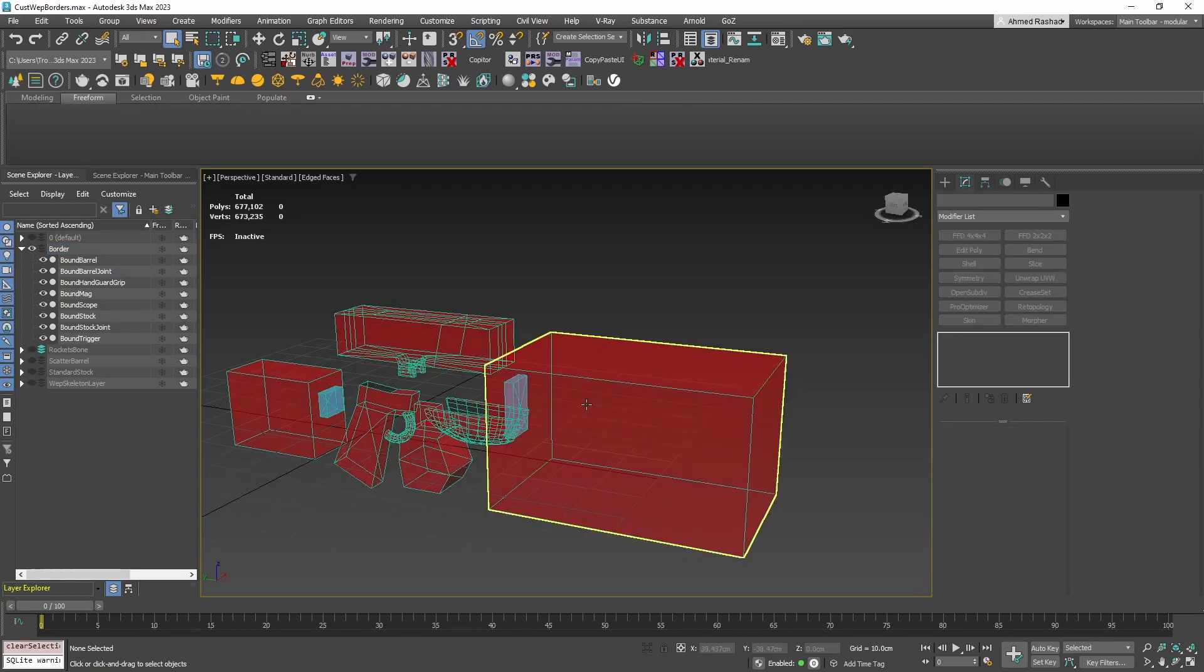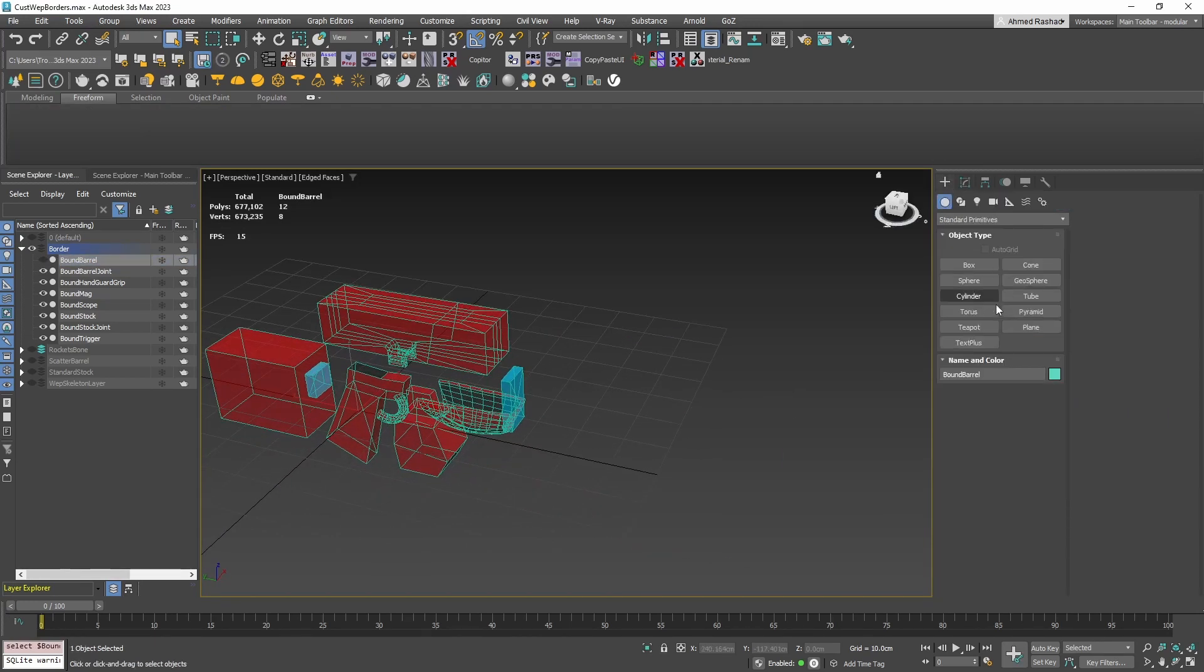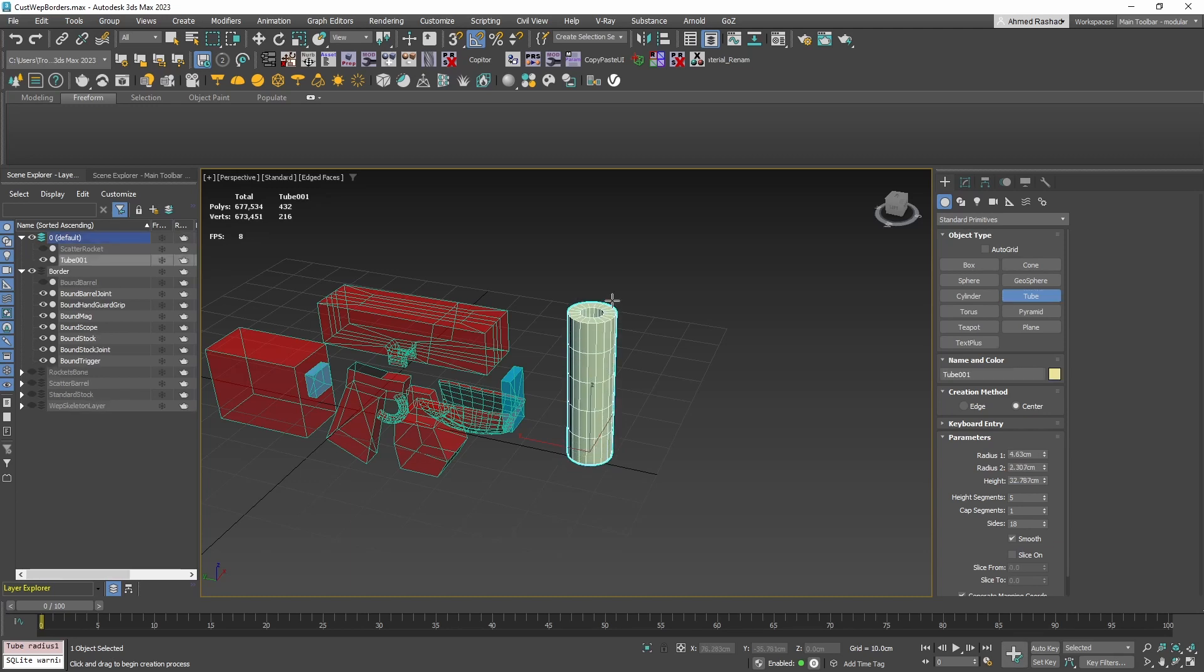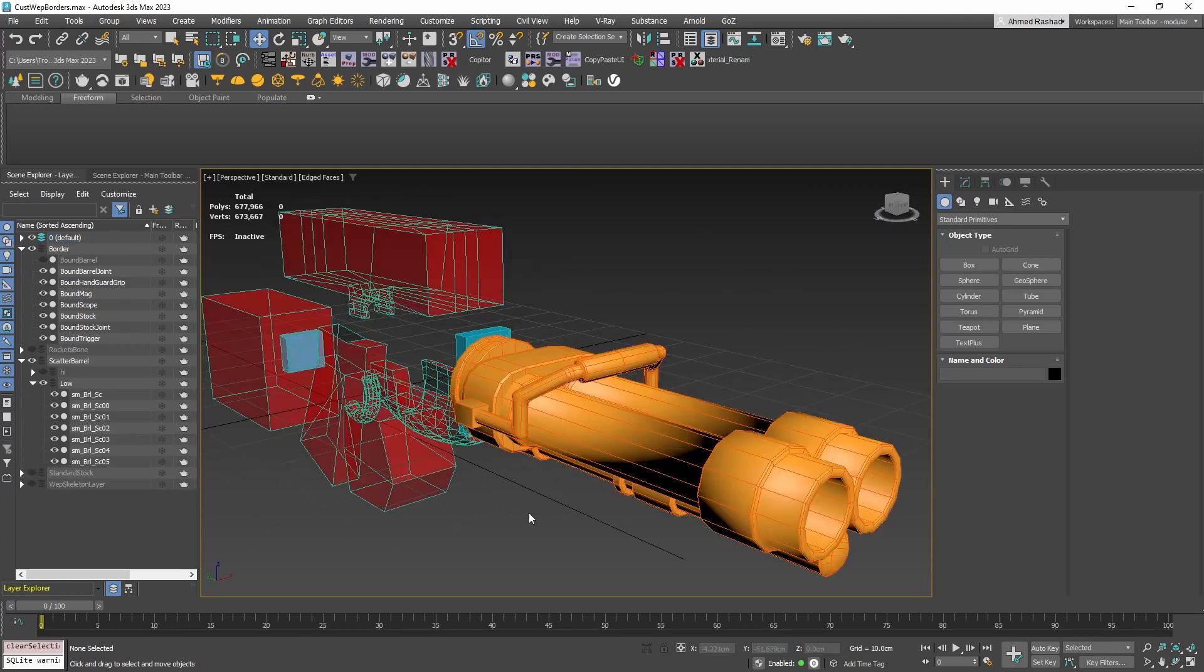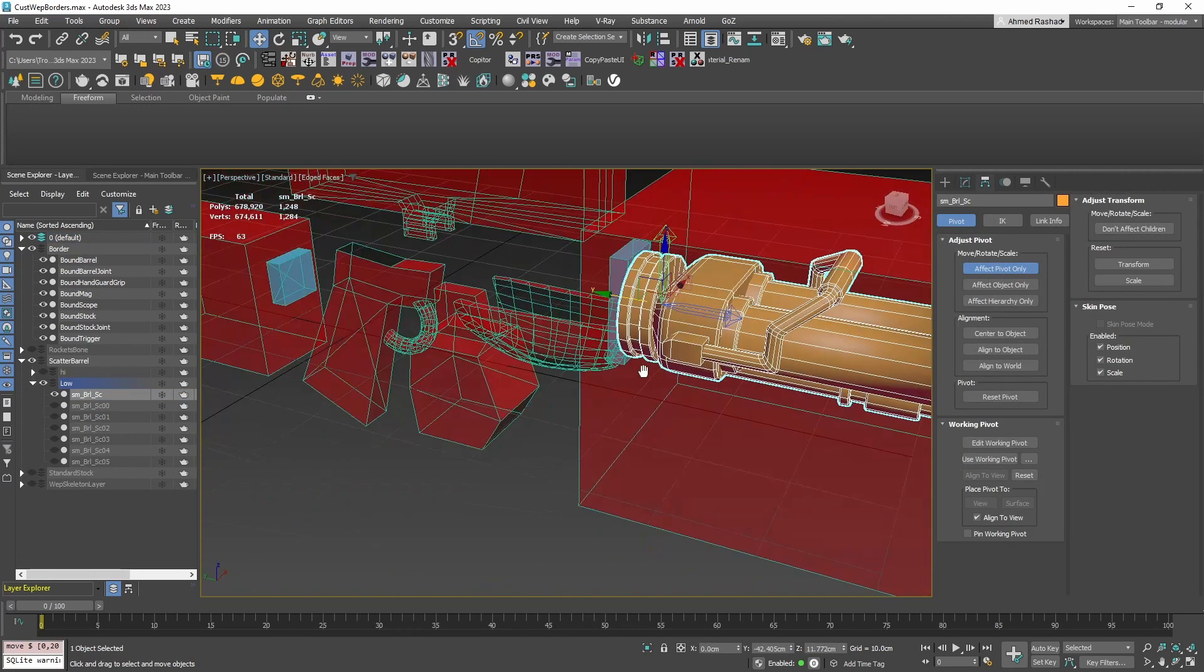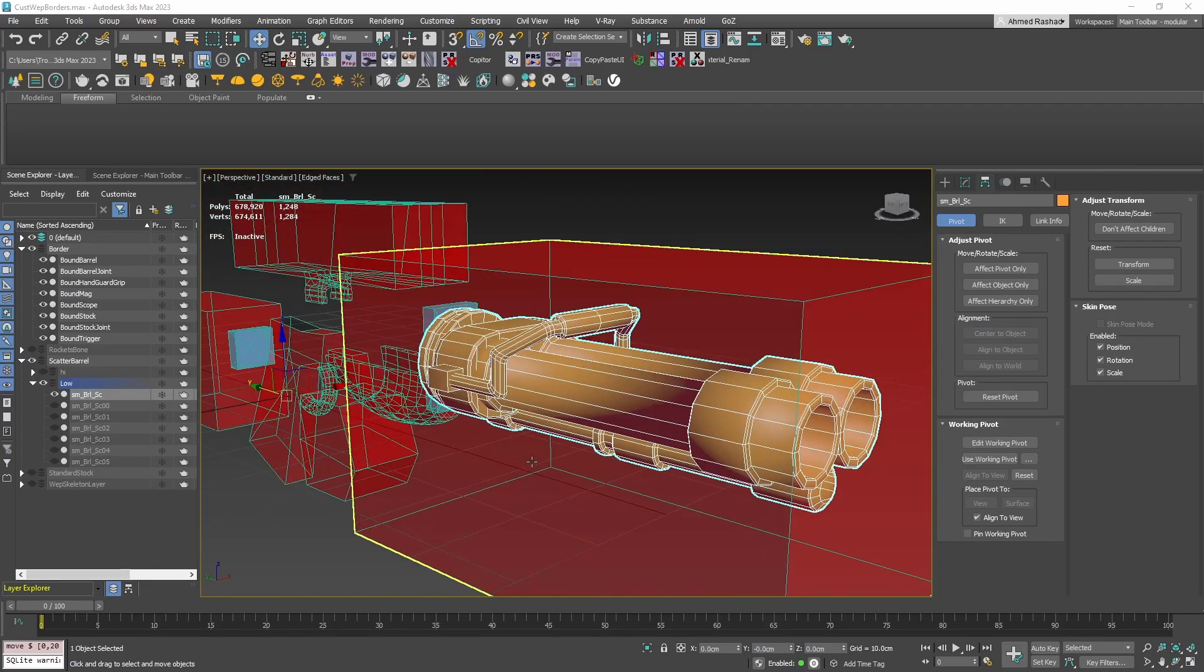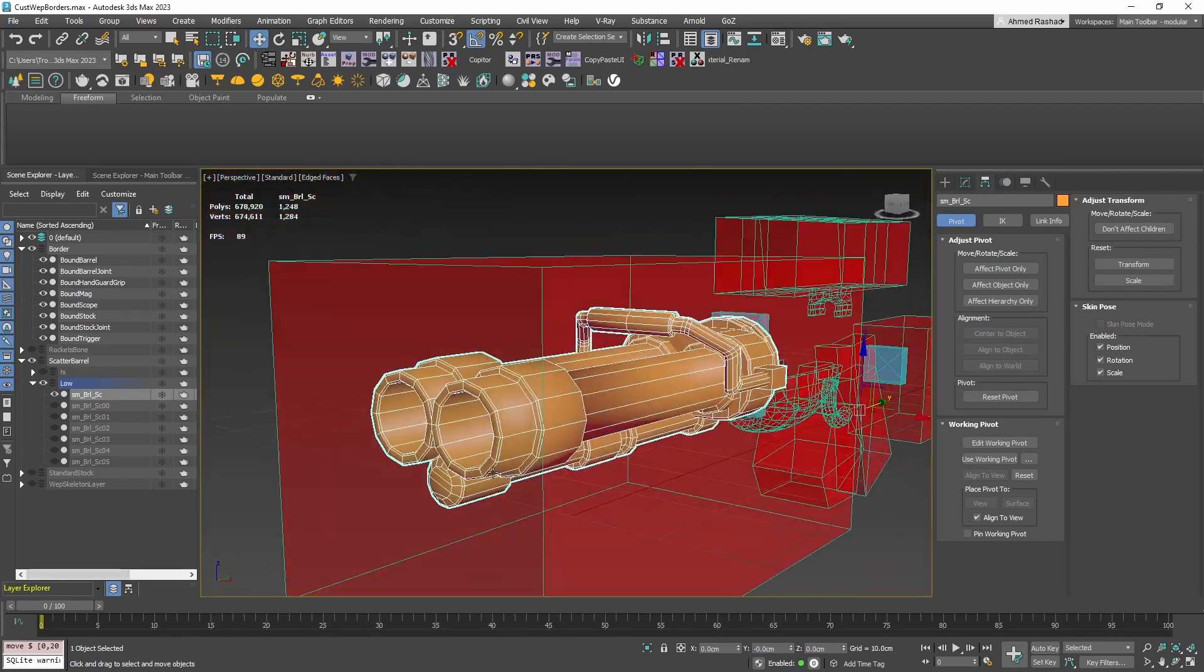Let's get started by modeling a new design for a barrel bullet scatter. We'll skip the modeling part because this tutorial is all about the customization process. Once your model is ready, remember to move its pivot to the world center 0, 0, 0. Also, be mindful to stay within the borders while designing.